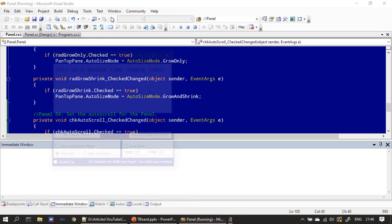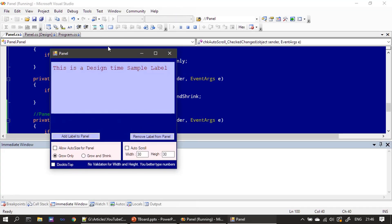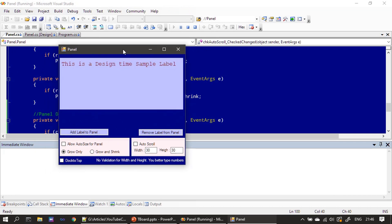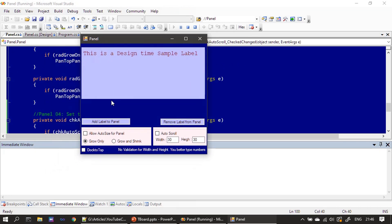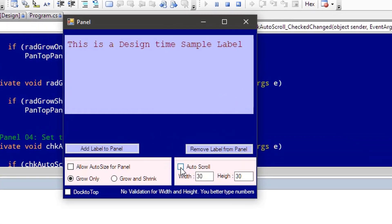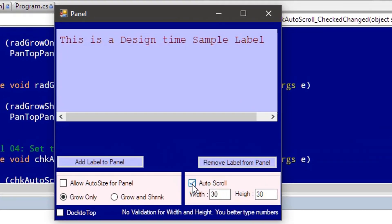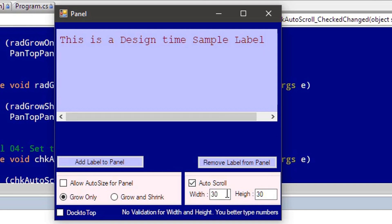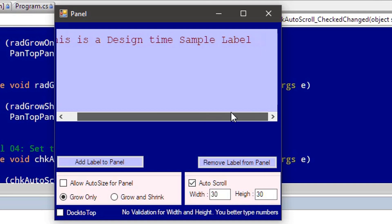Let me run this. Here, by default, the allow auto-size for panel is unchecked, which means it is eligible for scrolling. Now I am adding the scrolling support. Since we provided the width as 30, you are automatically getting a scrollbar for horizontal.